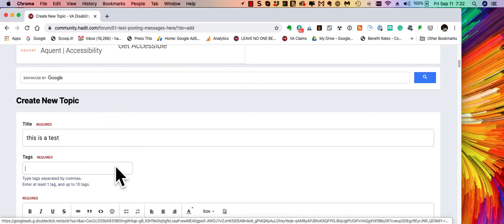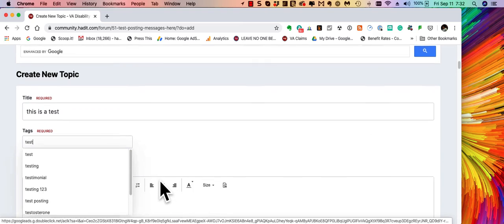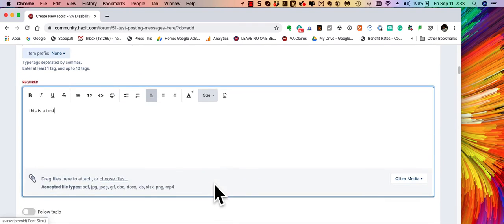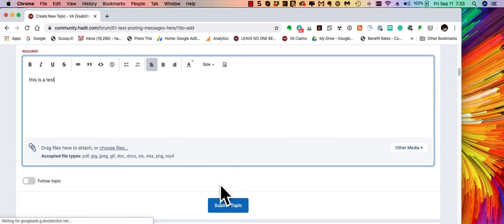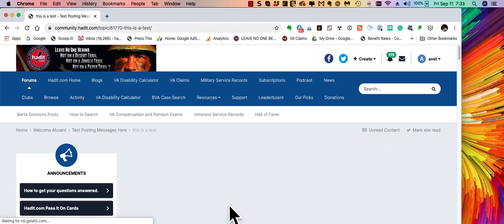Tag it as a test. And then type in our comment or question. Then go down to the submit button. Submit the topic.